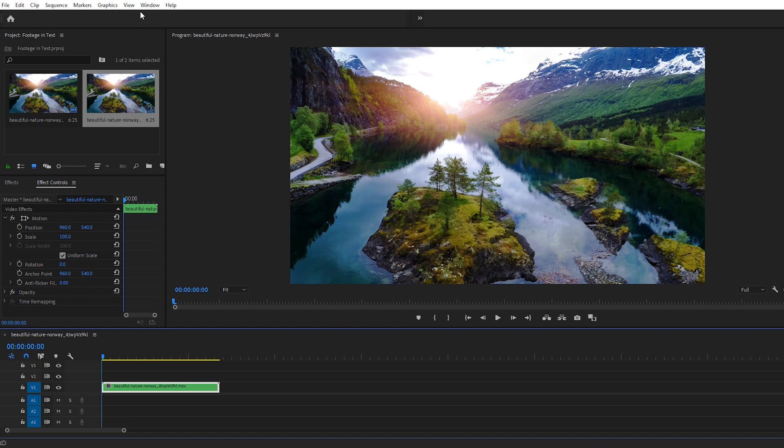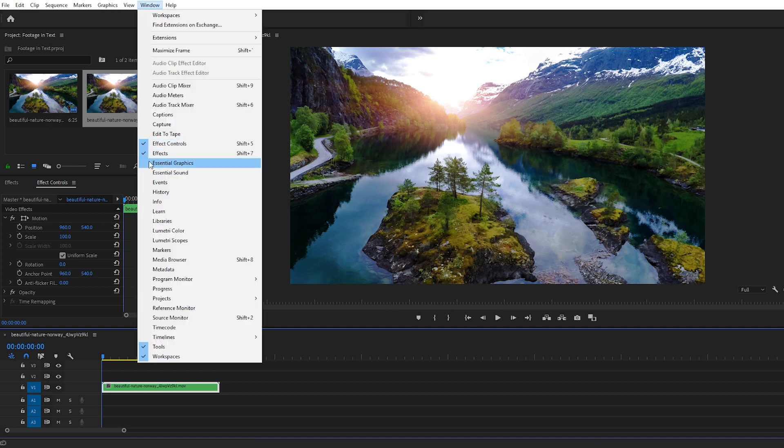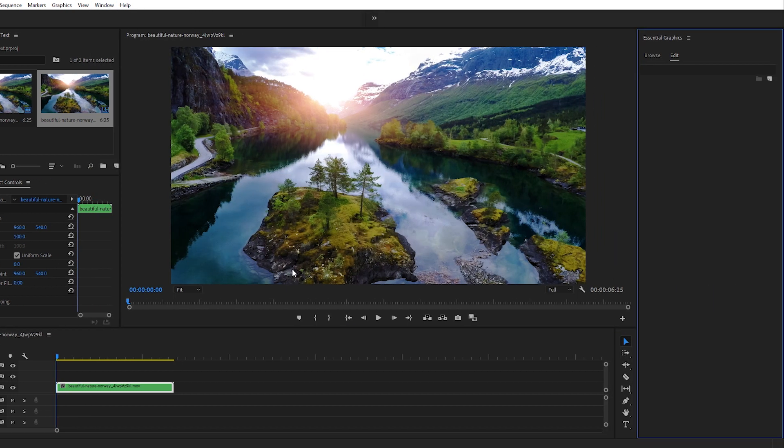Let's go up to Window and checkmark Essential Graphics to open the Essential Graphics panel. Here it is on the right. And when you're choosing a text to use for this effect, I recommend picking a thicker font so that you can see more of the footage within the text.